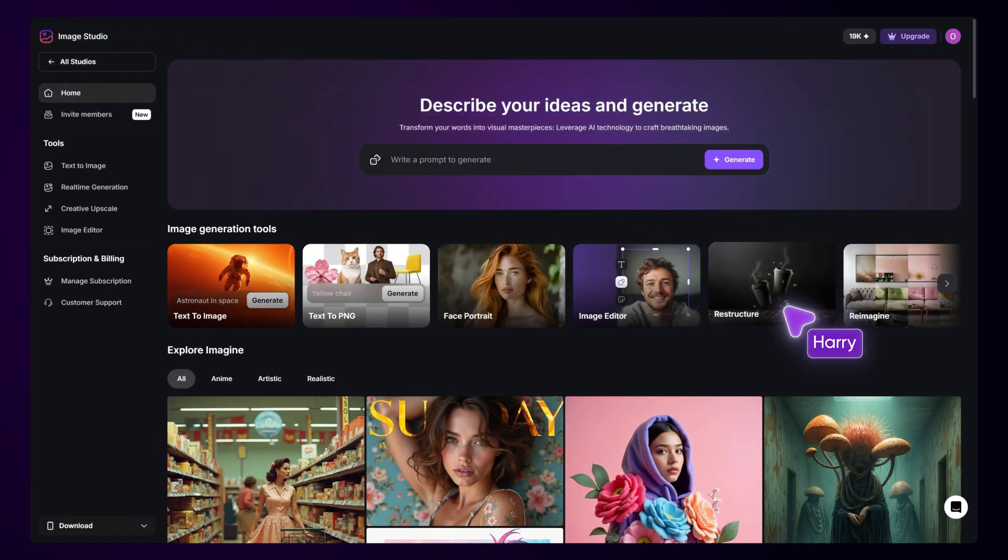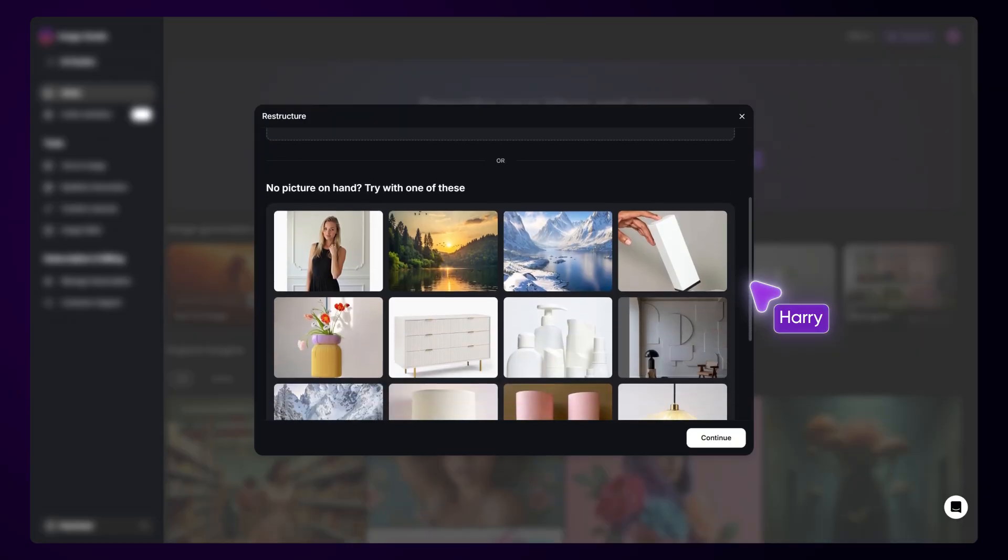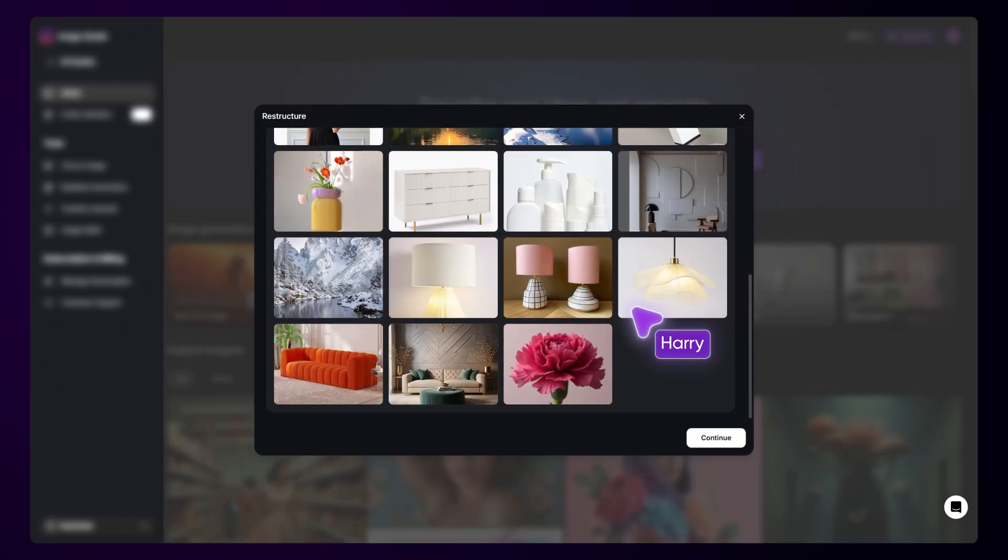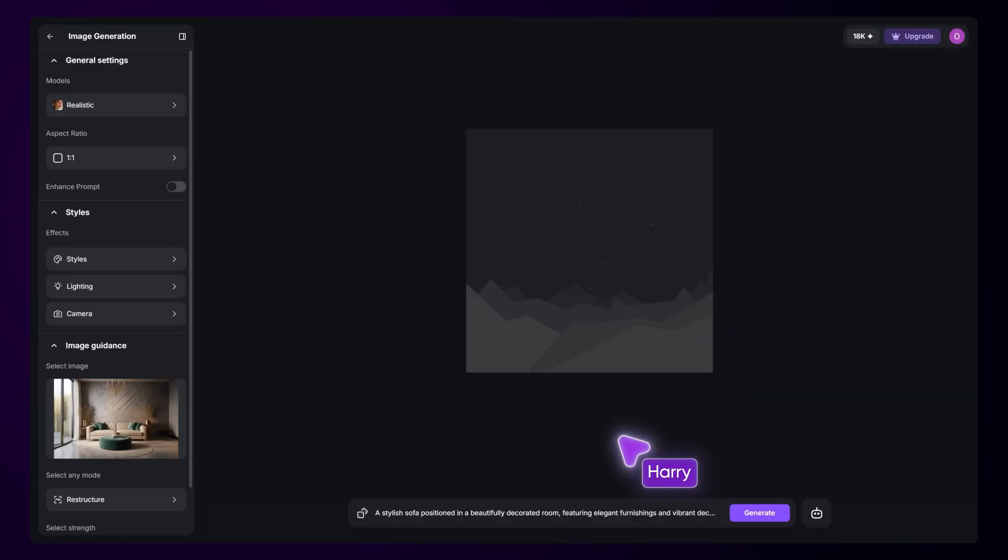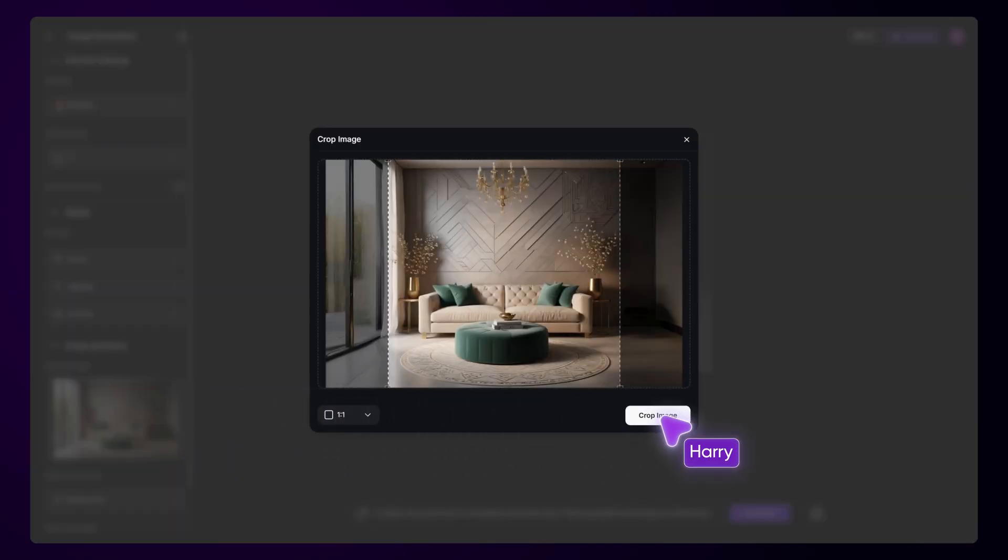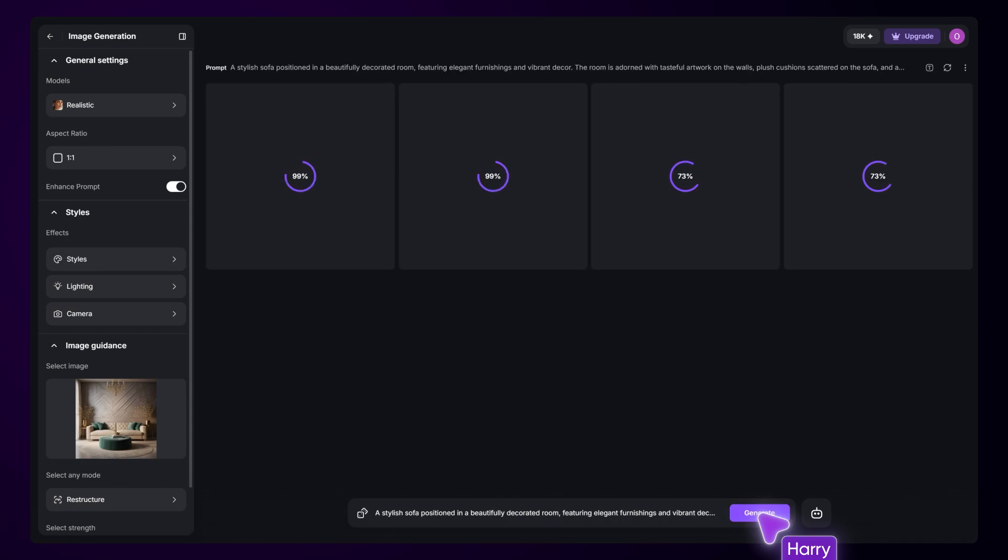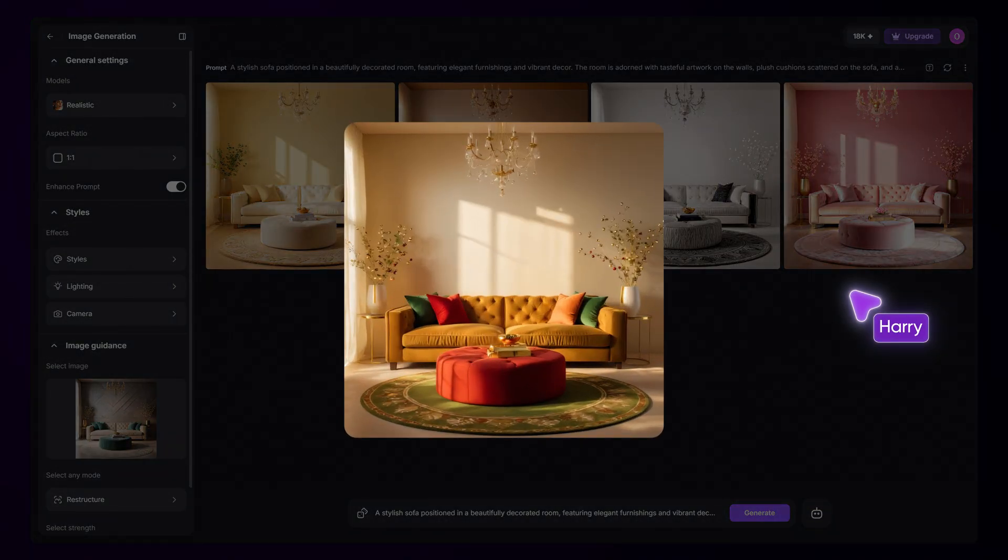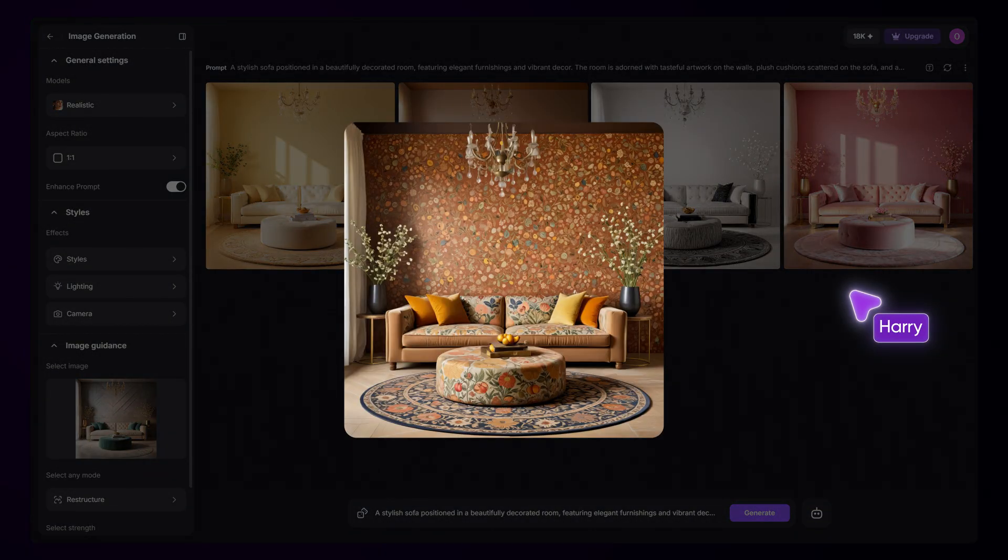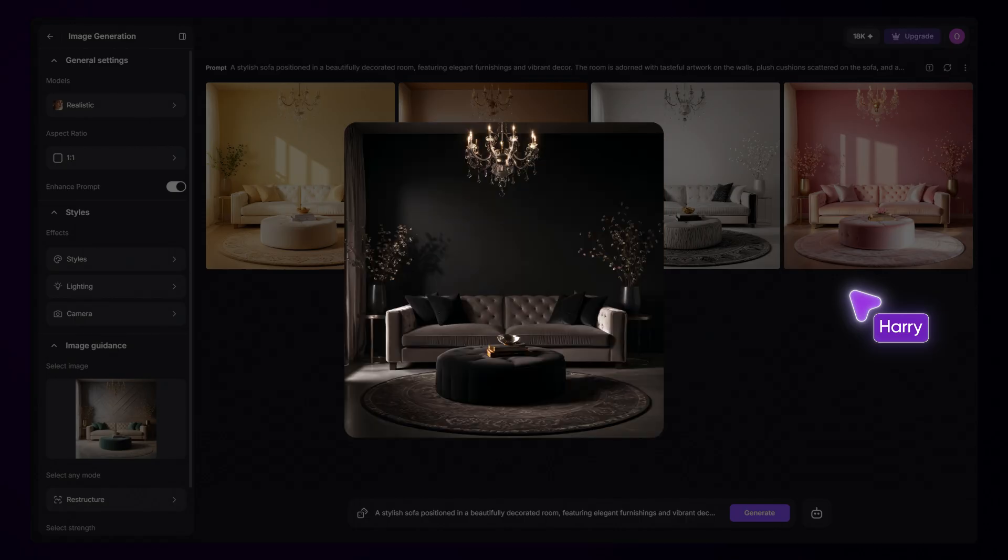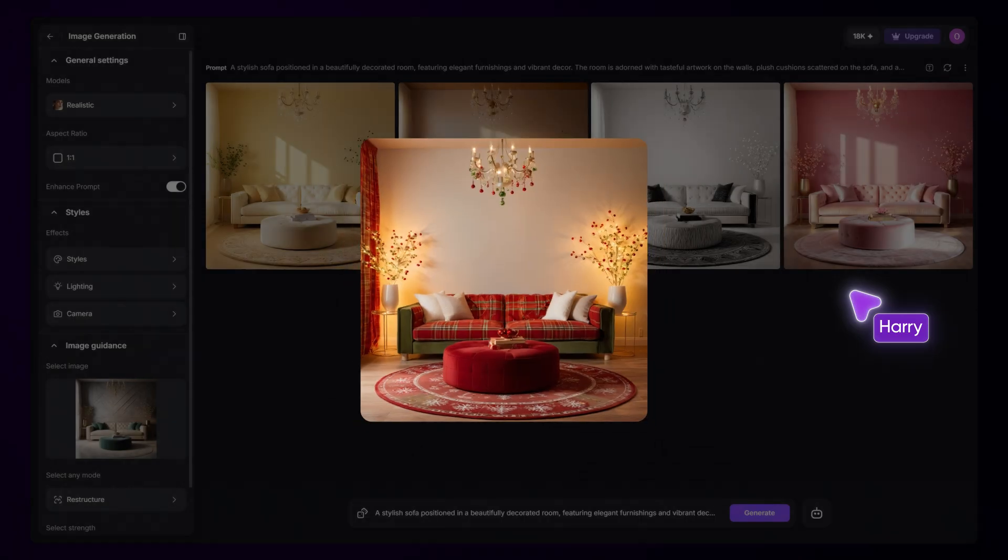Restructure allows you to easily apply the structure of an existing image to newly generated images. You can now use an existing image as a structural reference template and generate multiple image variations with the same layout. With this, we've eliminated the trial and error process of having to write the perfect prompt to get an output that matches your imagination.